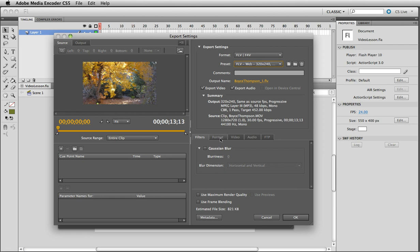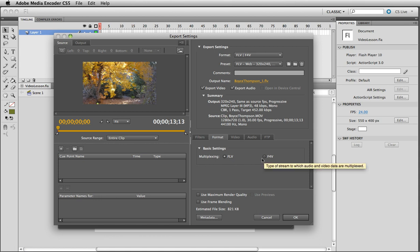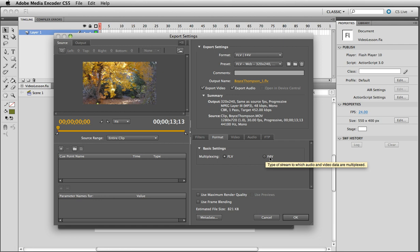Okay, and then format FLV or F4V. FLV is Flash video. That's an older format. It's supported by Flash Player version 6 and above. F4V is a newer format, a newer version of FLV, and it's actually supported by Flash Player 9.3 and above.